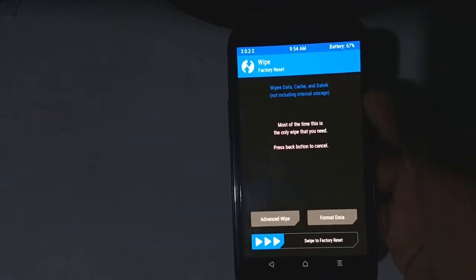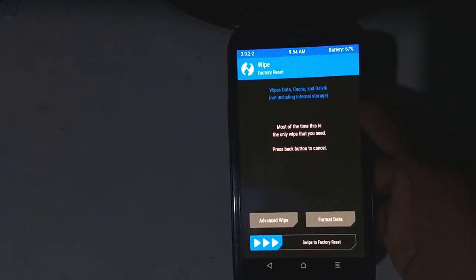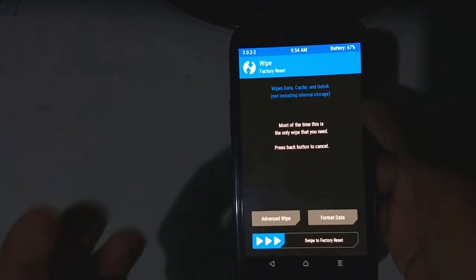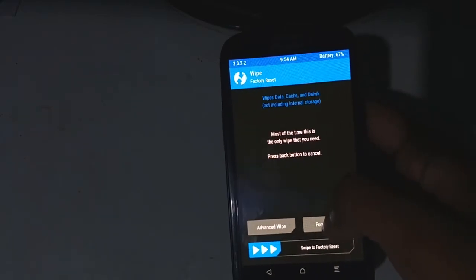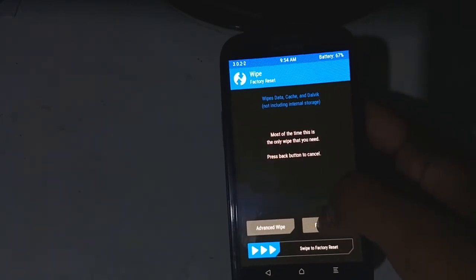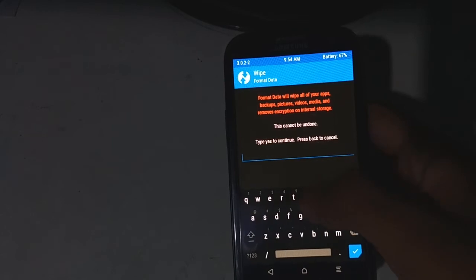Now we gonna wipe the data. Tap on format data and type yes.